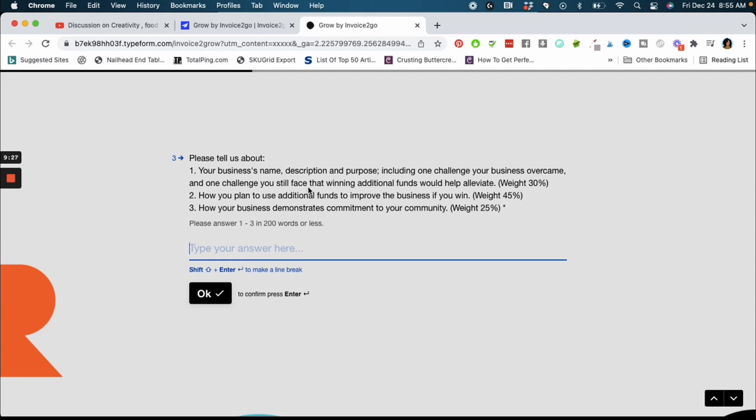And then you go into how do you plan on using the funds to improve your business if you win. So you want to share guys how it's going to improve your business. For me I need a bigger office space to run my business. For you, what would $15,000 do for you right now? You want to explain how you plan to use these additional funds to grow or improve your business if you win.